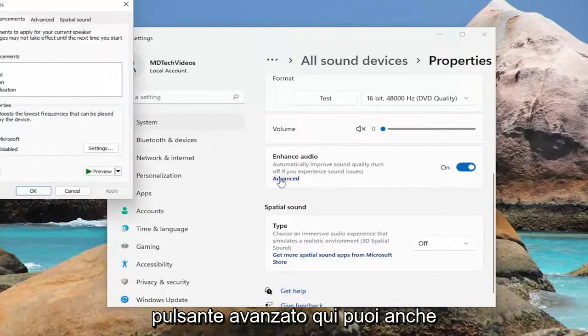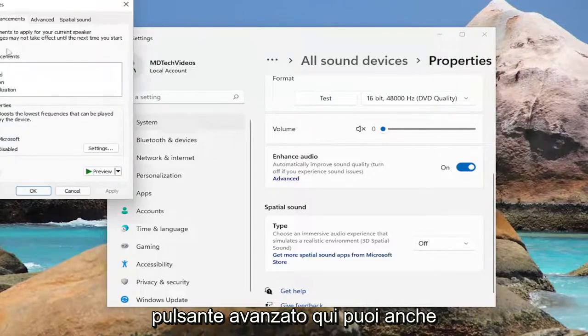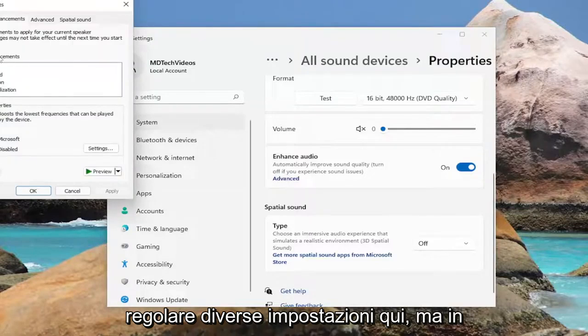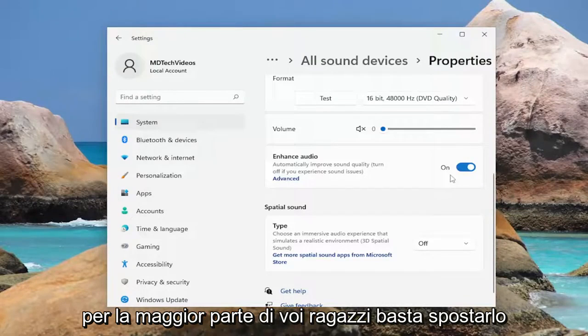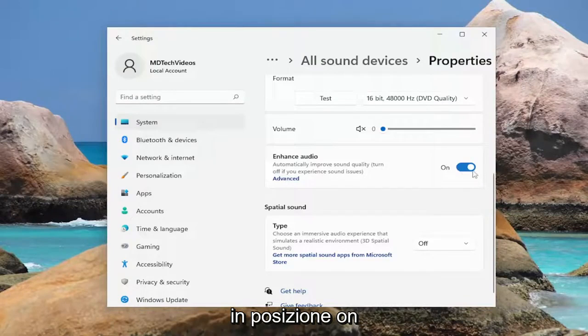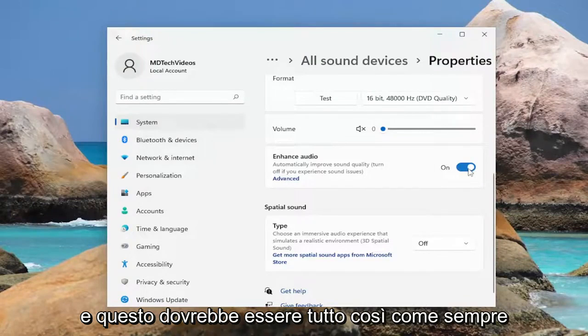If you want to select the advanced button here as well you can adjust different settings there too. But generally speaking this should be enough for most of you guys. Just toggle to the on position and that should be about it.